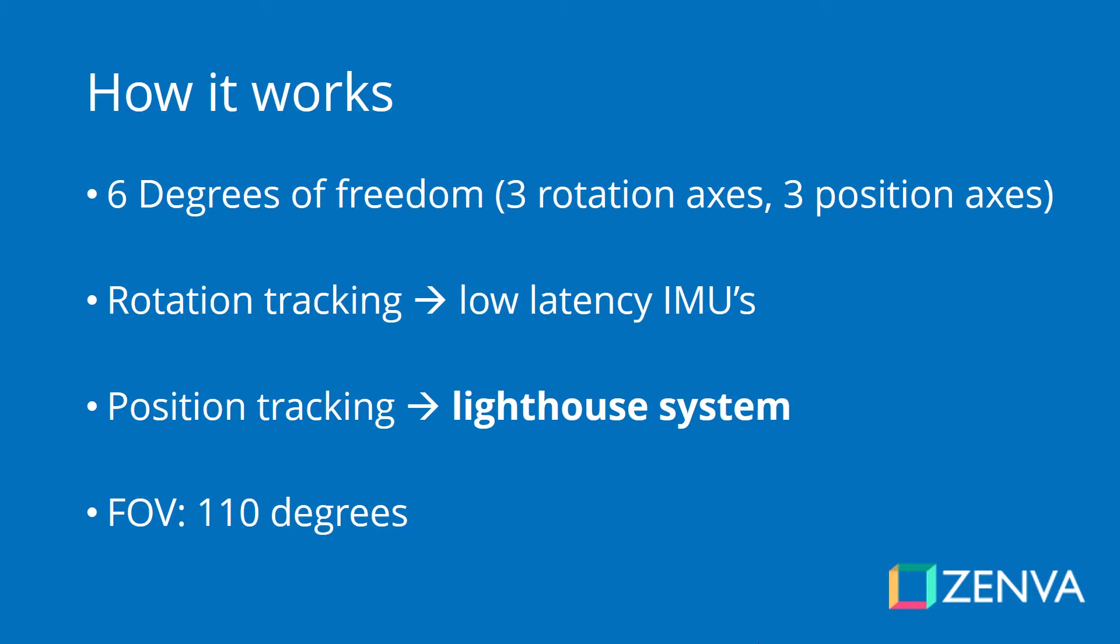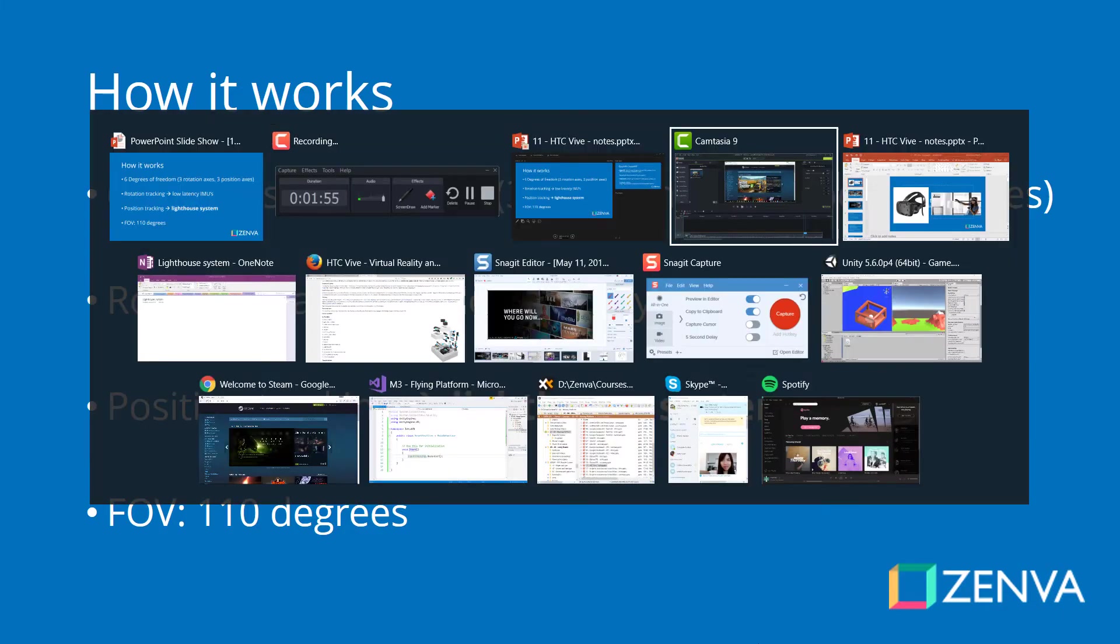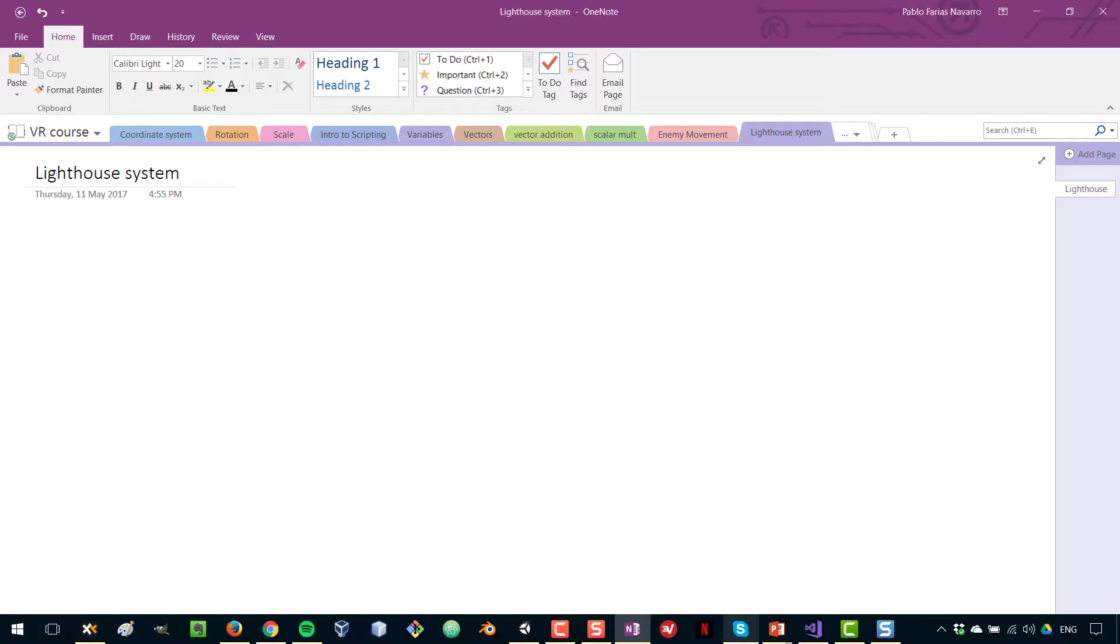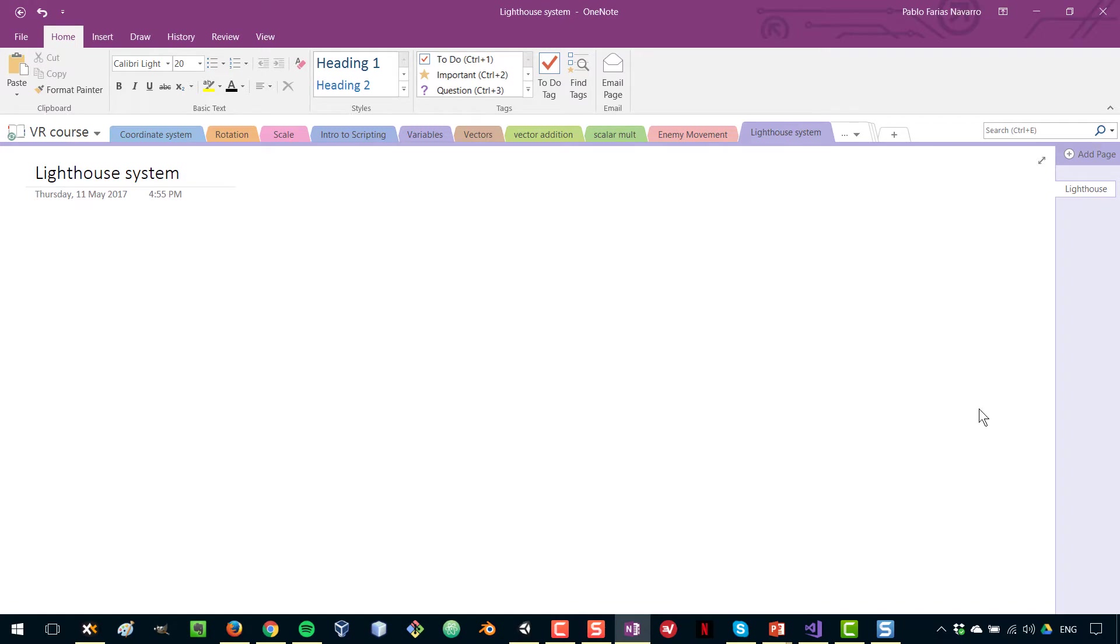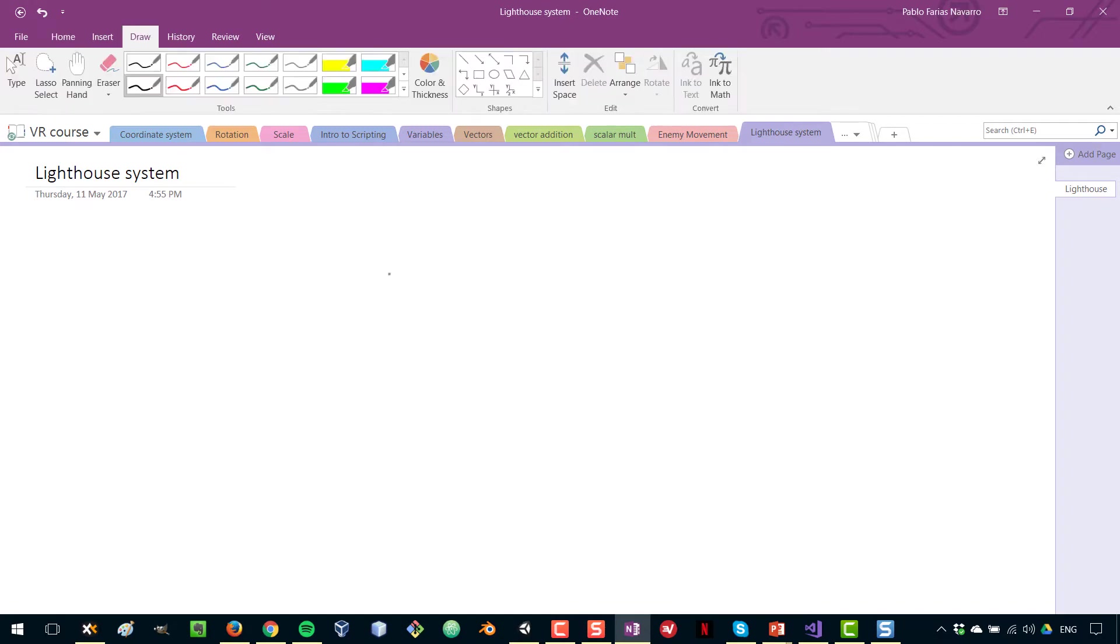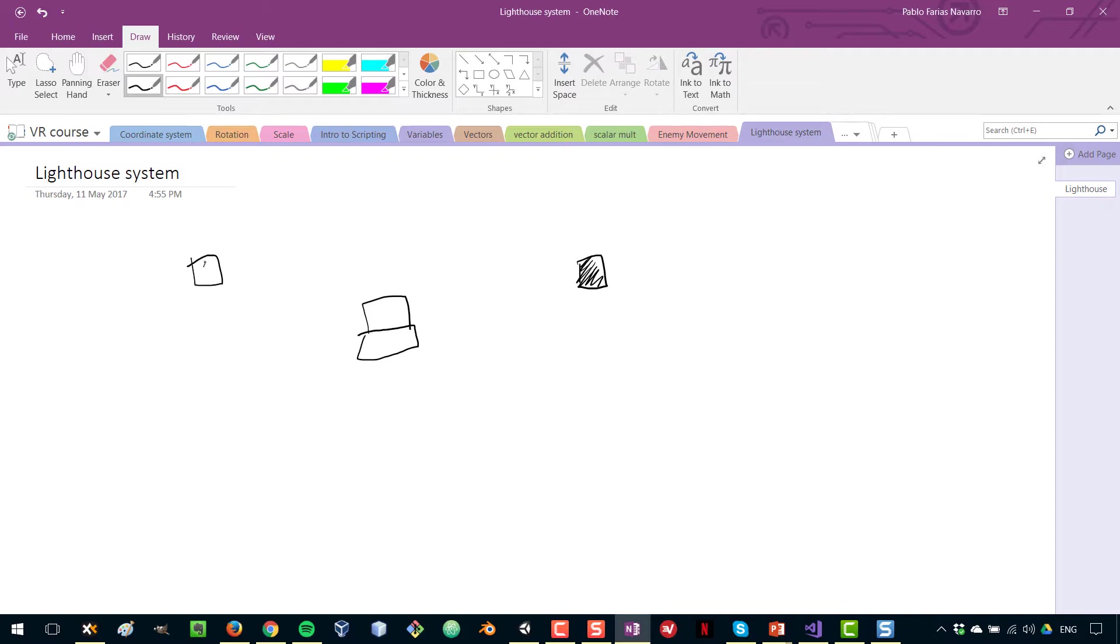So now let's take a look at this lighthouse system. Imagine that you have your computer and you have your lighthouses, which are these black boxes that are placed in different positions of the room, and then you have your head-mounted display and maybe one of the controllers and the other controller.